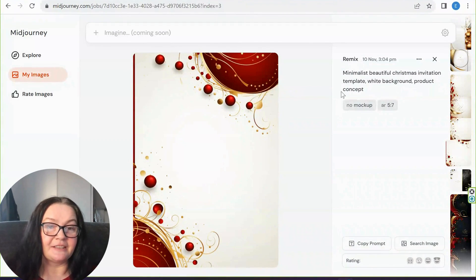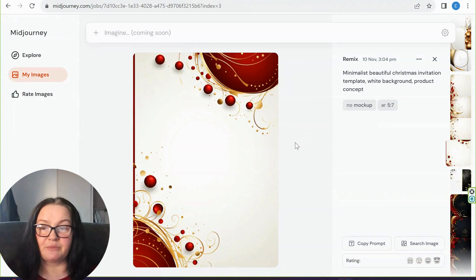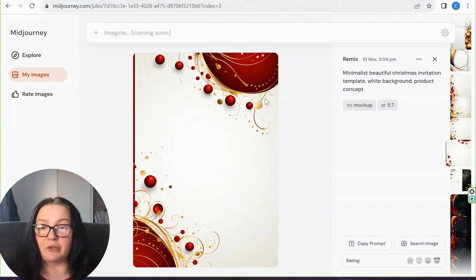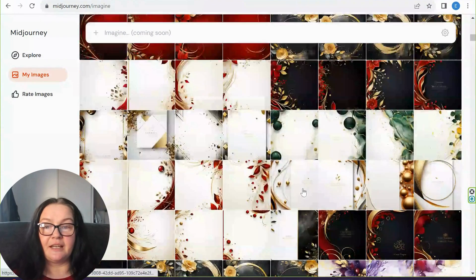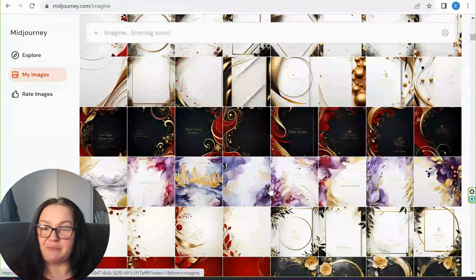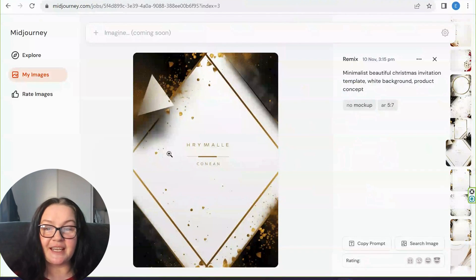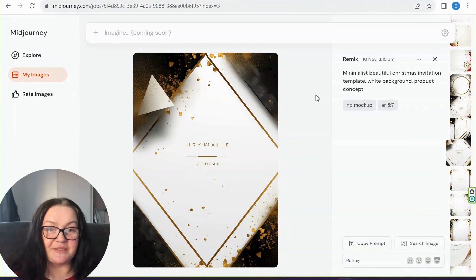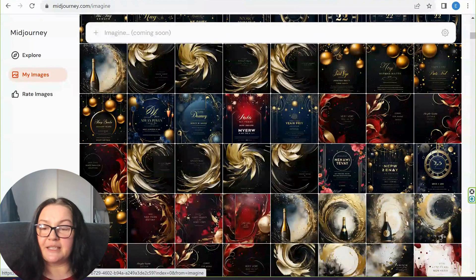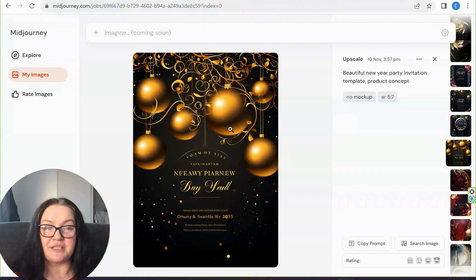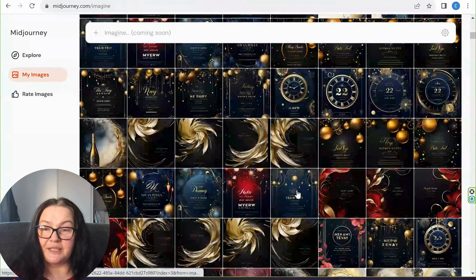You can also play with words like 'minimalist white background product concept.' I found that adding too many words caused Mid-Journey to showcase the invitation on a table rather than as a flat product concept, which I didn't want. For the New Year's version, the prompt was 'beautiful New Year party invitation template product concept.' Even on its own — not mixed with anything — it produces very beautiful invitations.